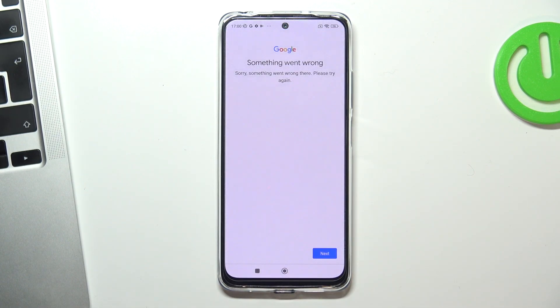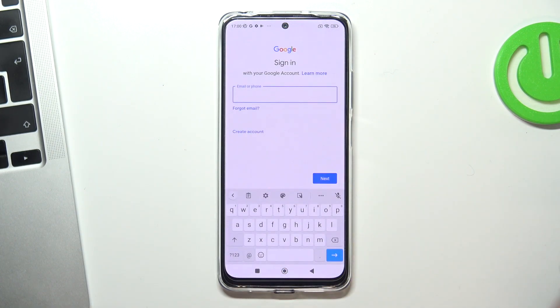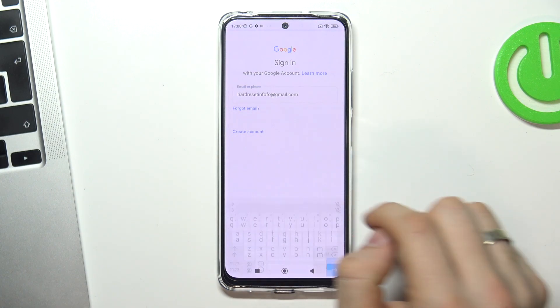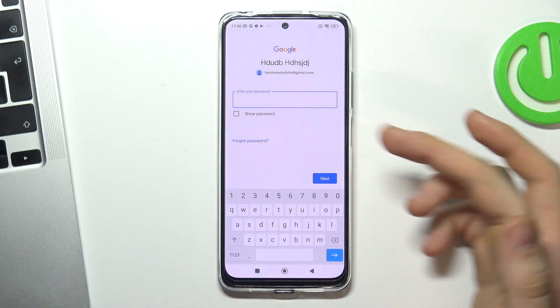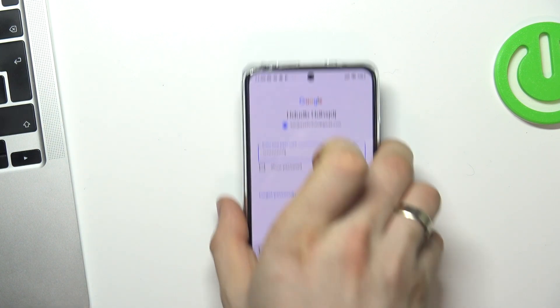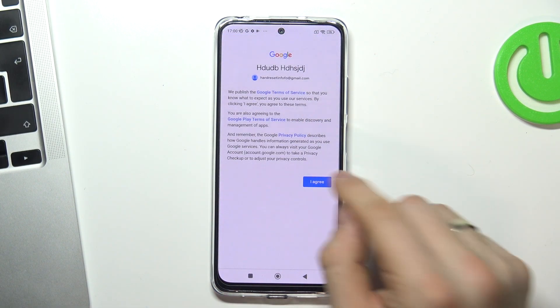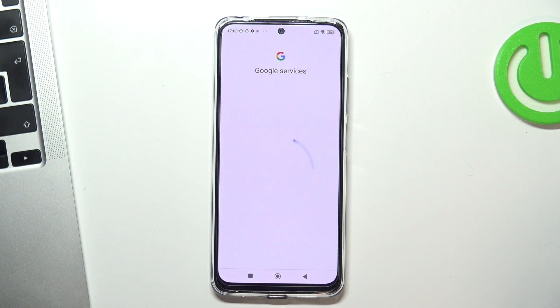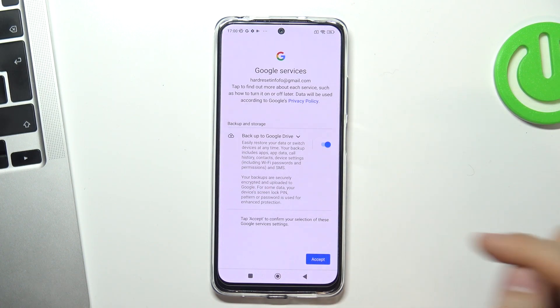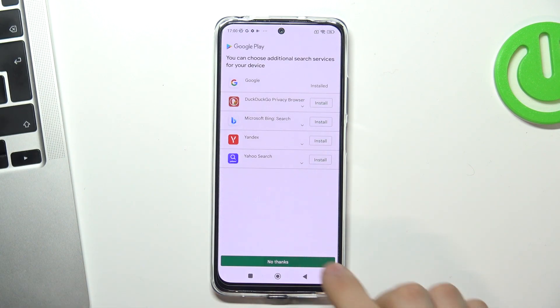You will see this message, so tap Next and sign in again. Enter your email. Now you will not see the message about the deleted account — just click Next and enter your password. Tap Next, I Agree, wait a while, choose Accept. And cool, the Google account was successfully recovered.